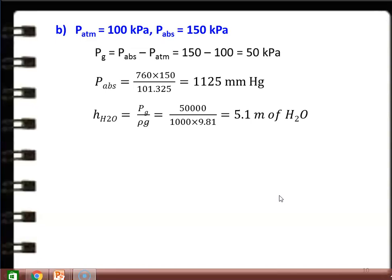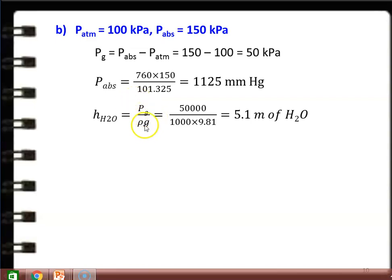Subdivision B: atmospheric pressure = 100 kPa, absolute pressure = 150 kPa. Gauge pressure = absolute − atmosphere = 150 − 100 = 50 kPa. Absolute pressure in mmHg: (760/101.325) × 150 = 1125 mmHg. Gauge pressure in m H₂O: 50,000/(1000 × 9.81) = 5.1 m of water column.